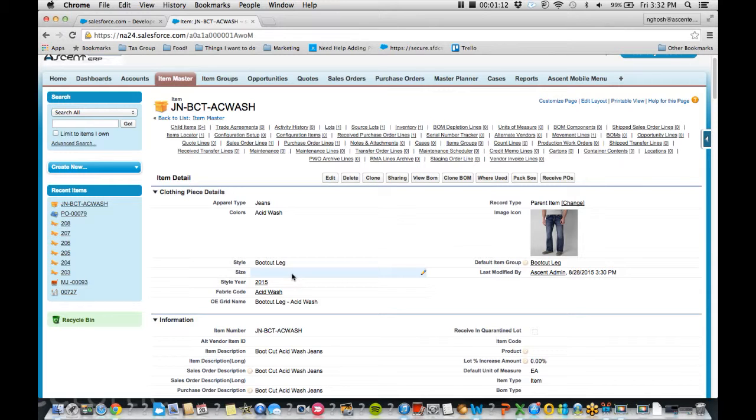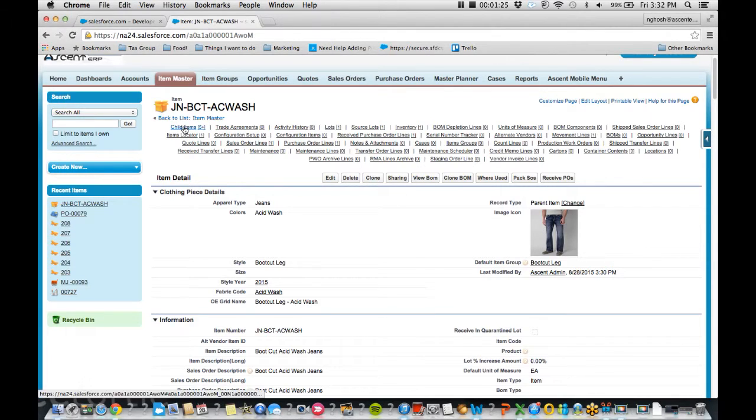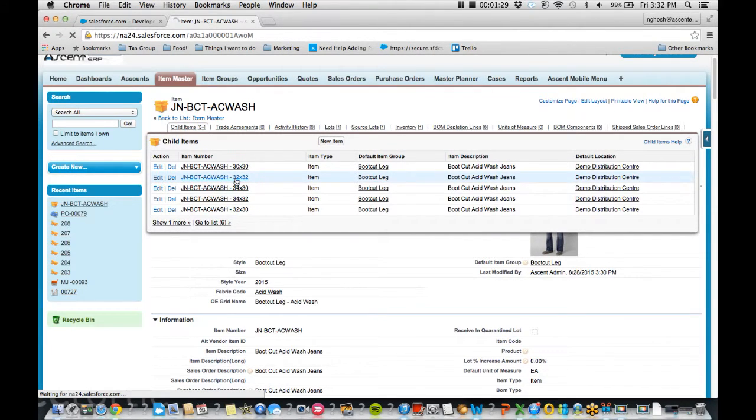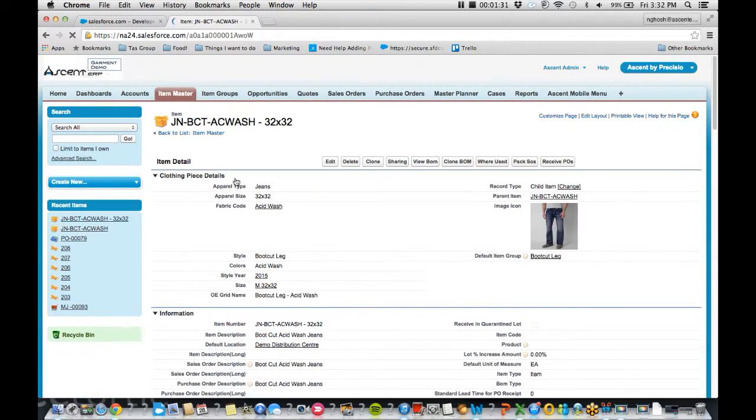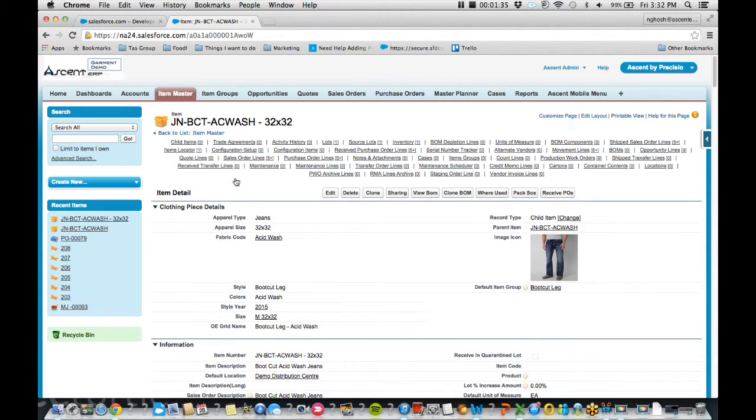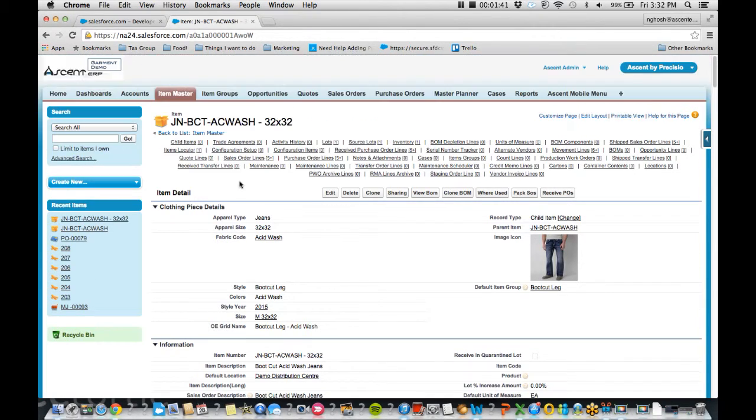Now we understand that garment companies, they tend to have this one item, this bootcut acid wash jean, but they have six or seven different sizes that they're also tracking against. So what Ascent has done is create a parent-child relationship between them. So all the child items actually have the sizes. Now what this allows you to do is have a much clearer understanding of what is your traceability and what are your most popular sizes and items.